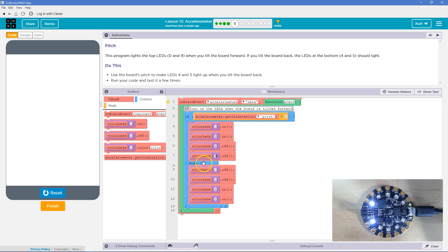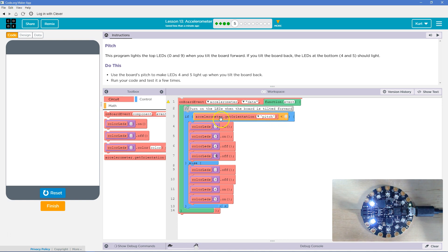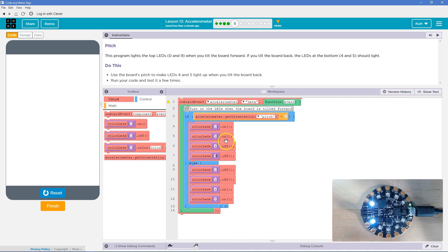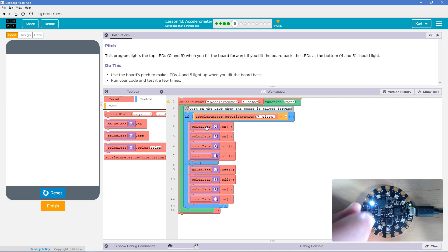So, else is all the time. So, if this isn't true, get orientation pitch is not greater than, not less than 0. If that's not true, else will always run. So, these lights are always going to be on or these will be, or 0 and 9 will be on. It must be one of the two. Okay. So, that makes sense.